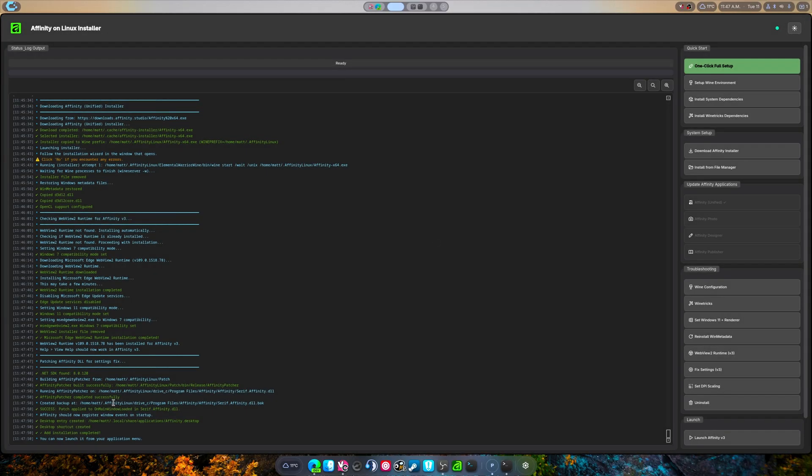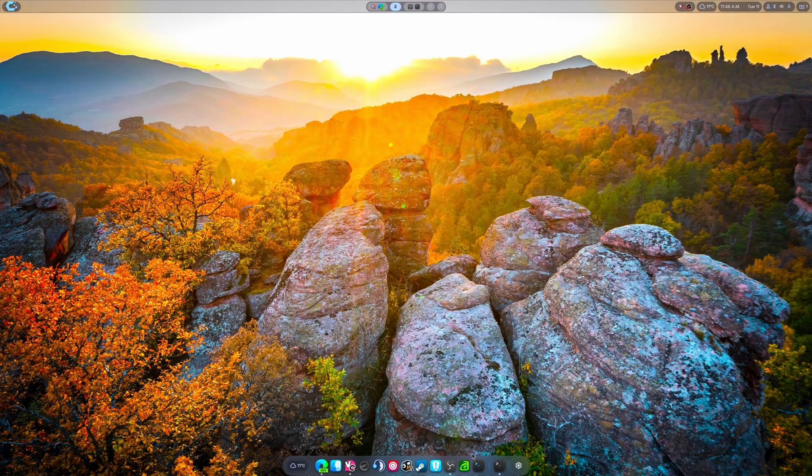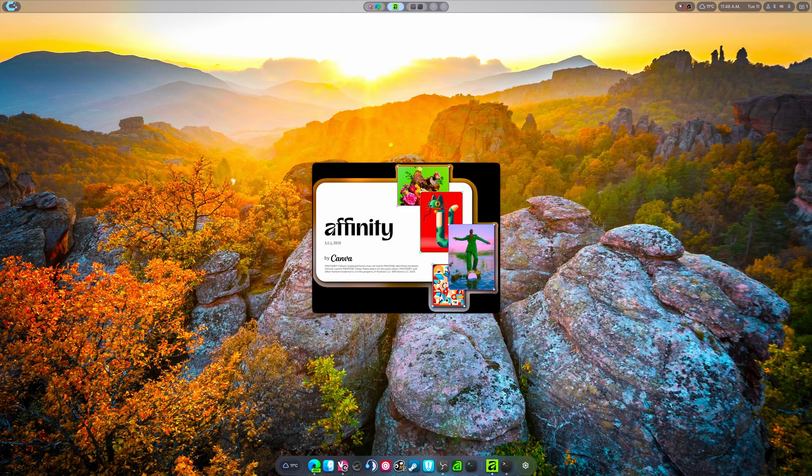Now what's new is the Affinity patcher. It patches a specific DLL to be able to save settings. So now when we go and open this, hopefully it opens.